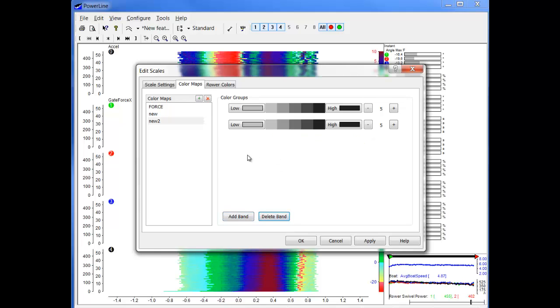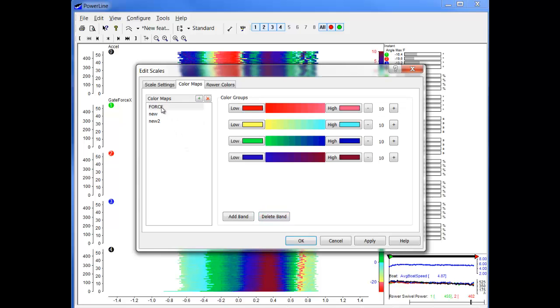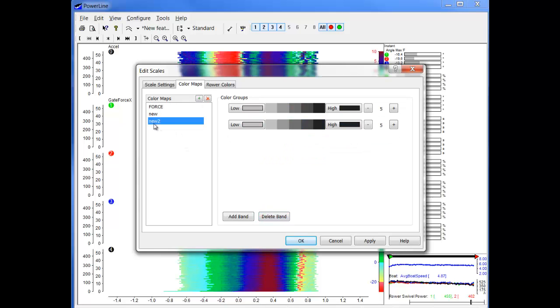So now we will want to use any of these color maps.